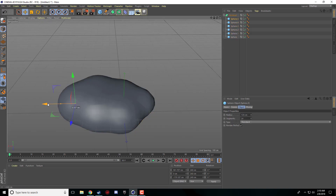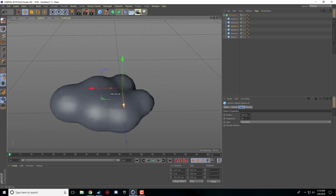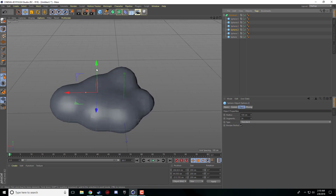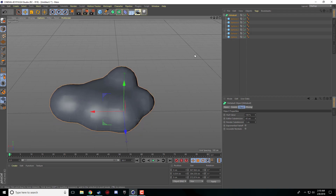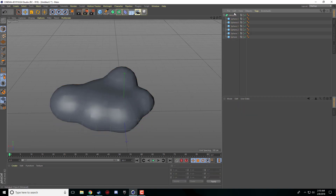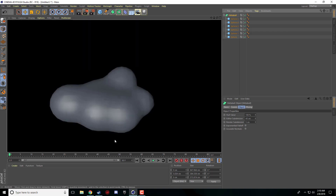What the metaball does is it merges everything together into this blob that you can see here. You can select individual spheres and move them around, make them bigger or smaller. That's what the metaball does. When we render this it still looks pretty rough.